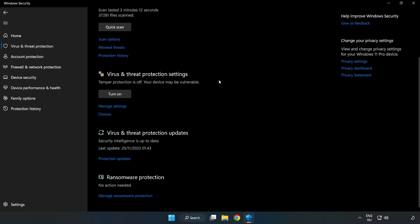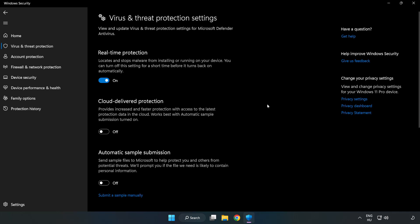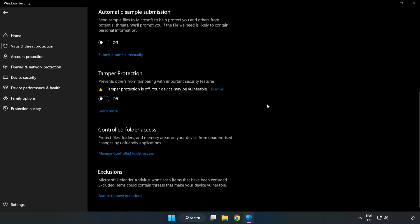Scroll down. Click Manage Settings. Scroll down. Click Add or Remove Exclusions.